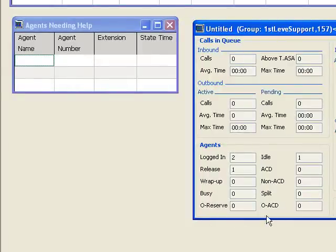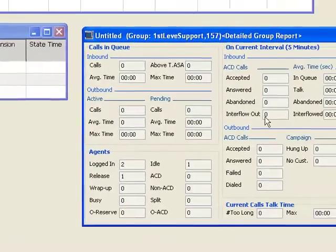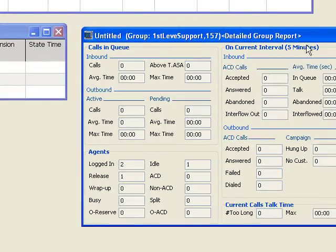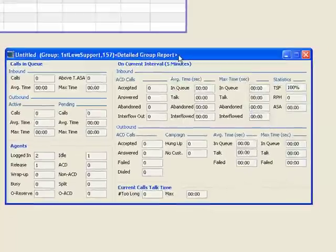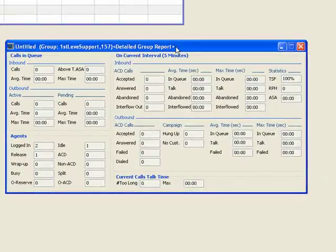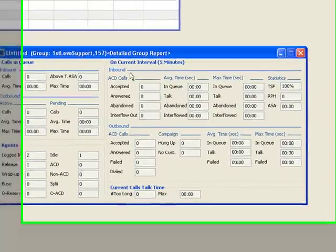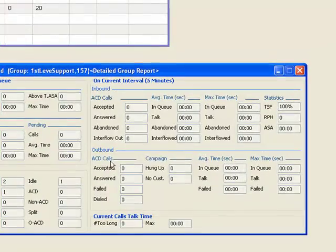The number of agents logged in, available, who's in release, who's in wrap-up, et cetera. And statistics about the calls presented and accepted, abandoned, or interflowed in the system for inbound calls and for outbound calls.